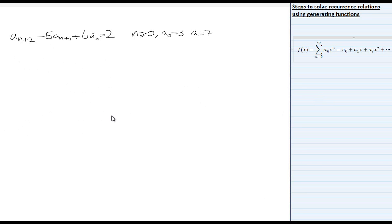We have a recurrence relation aₙ₊₂ − 5aₙ₊₁ + 6aₙ = 2. We will multiply it by x raised to power n.